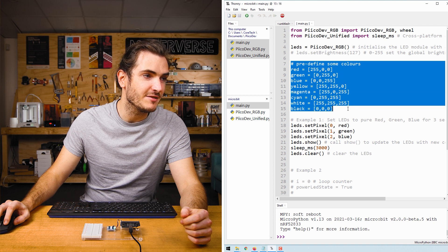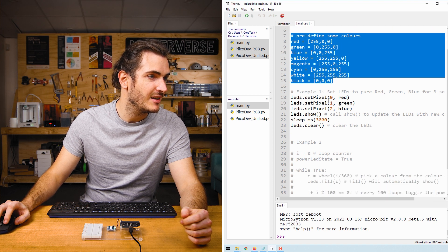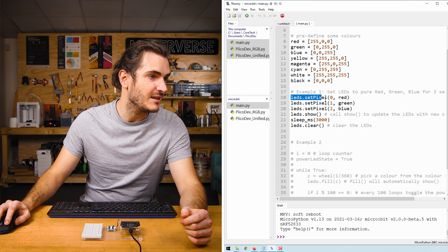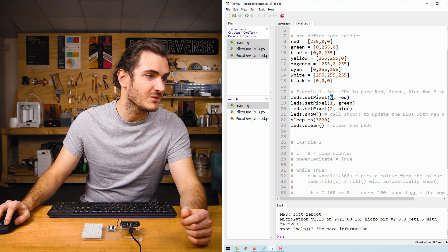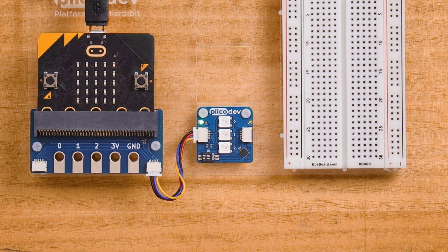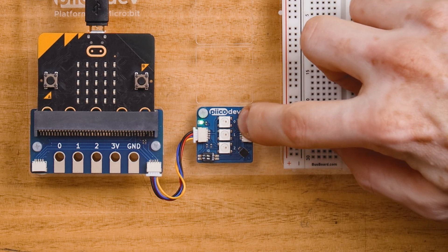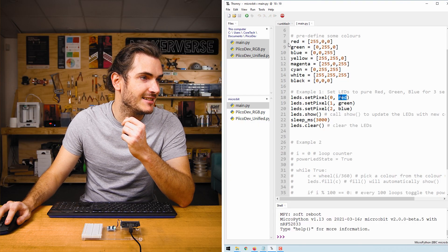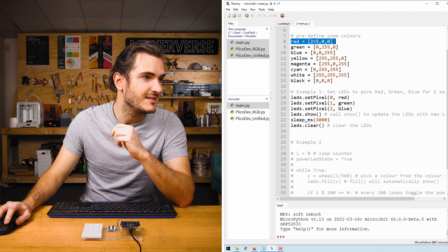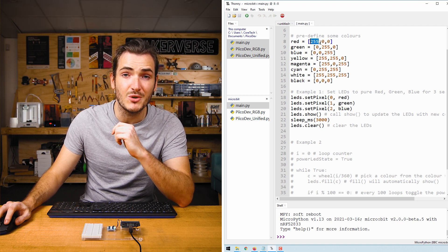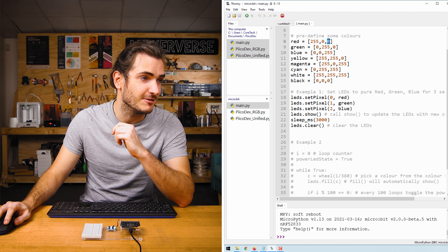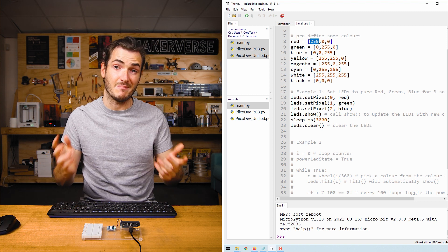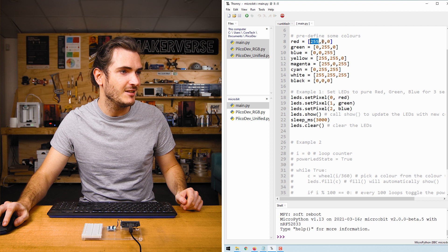We've got some predefined colors here, we'll come back to those. But in example one, we call LEDs.setPixel, and we're setting pixel 0 to red. So pixel 0 is this top LED here labeled 0. Now red has been defined as an RGB list. So here we have a list of three elements: 255, 0, 0.